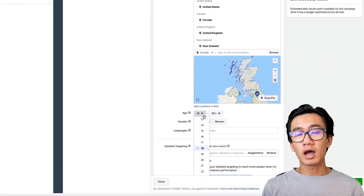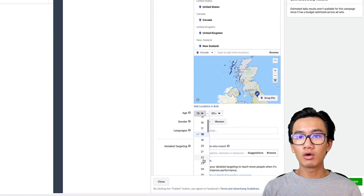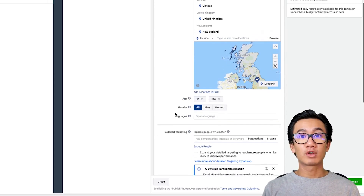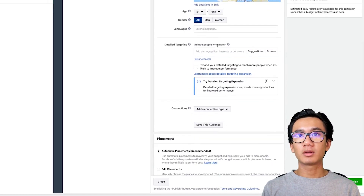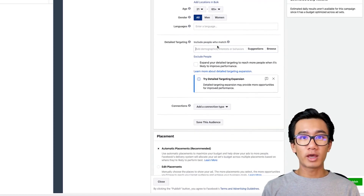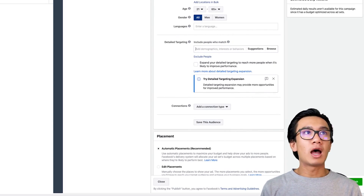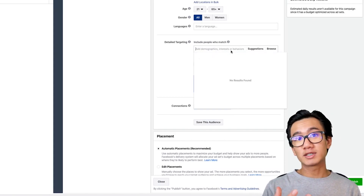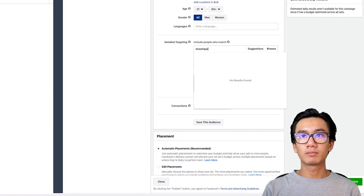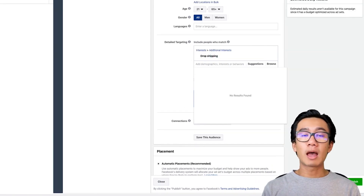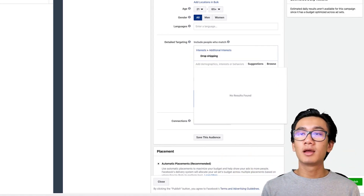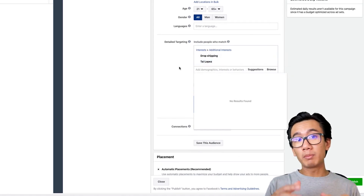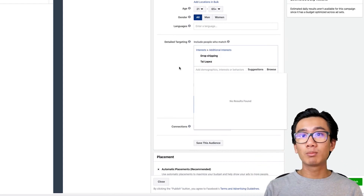For age, my ideal customer is most likely over 21 — they've graduated from uni. I'll leave gender and language as default. For detailed targeting, this is where you stack it with similar interests. After the audience populates it should show a potential reach of 3.3 million. Then I'll add relevant interests — for example, dropshipping, which might drop it down to 300,000 — then add more like Tai Lopez, which bumps it back up to 500,000.